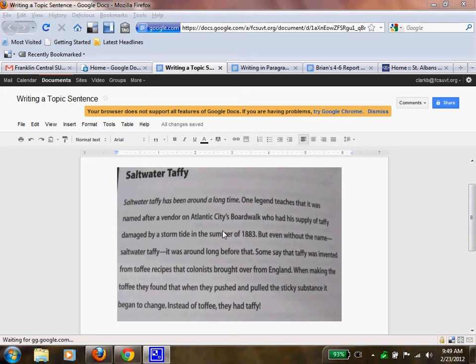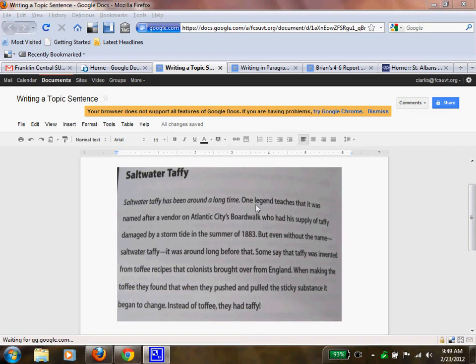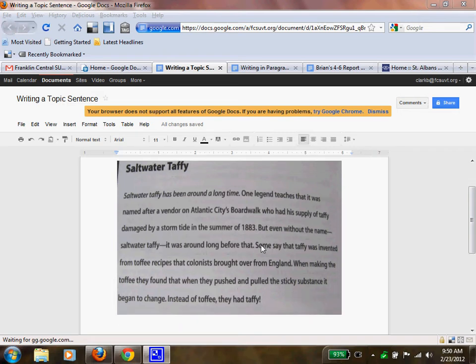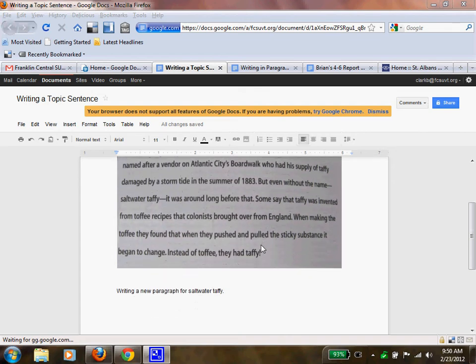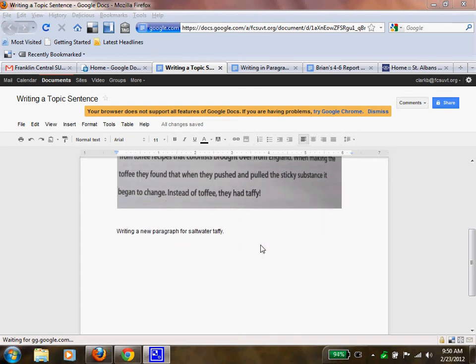Now, that topic sentence, saltwater taffy has been around a long time, it tells you what the rest of the paragraph is going to be about. As you read on, you learn about how far back it goes and where it may have come from. If you wanted to talk about different flavors of taffy, you wouldn't do it in this paragraph because it wouldn't make sense. What you would do is you would start a whole entire new one. You would make a new paragraph.